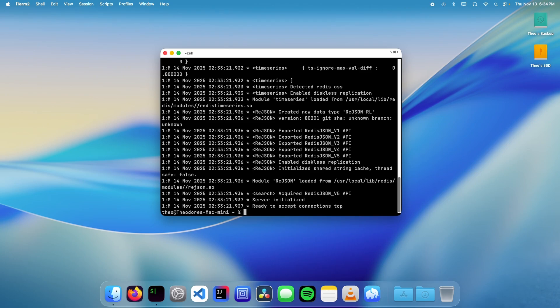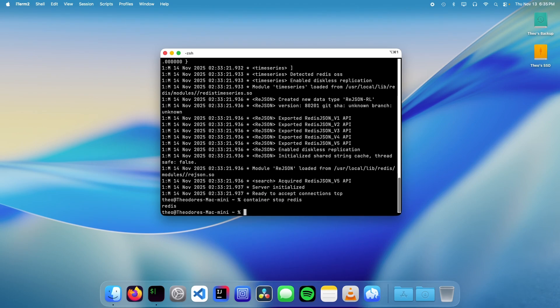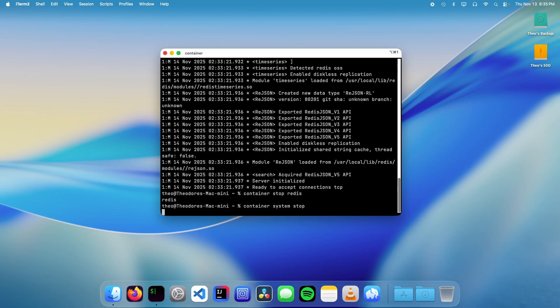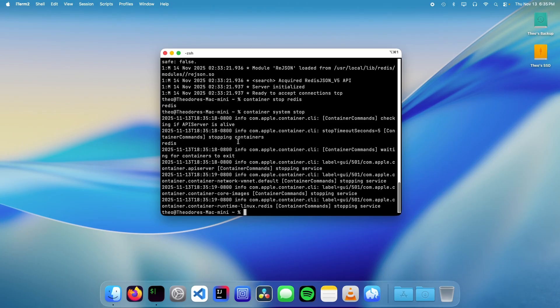Once we're done with the container, we can type container stop redis. To stop the container service, we can run container system stop. And there we go.